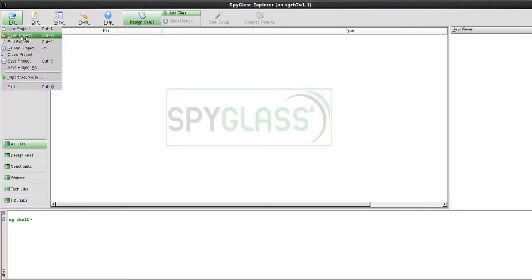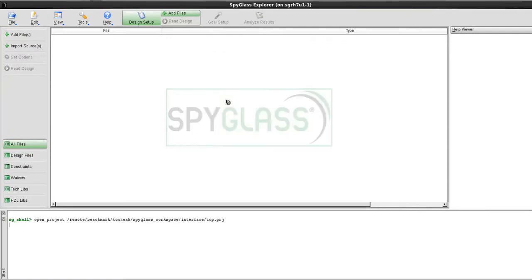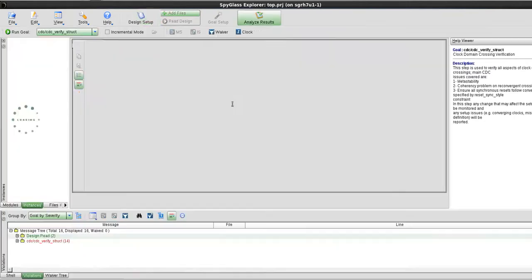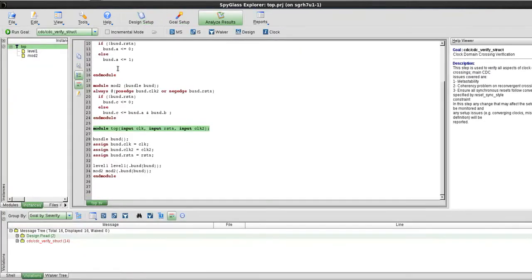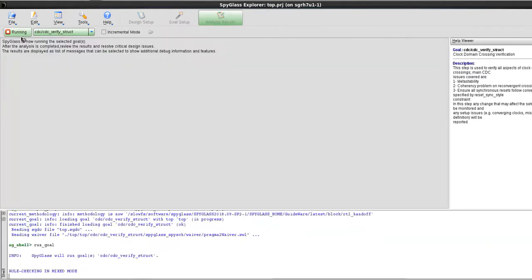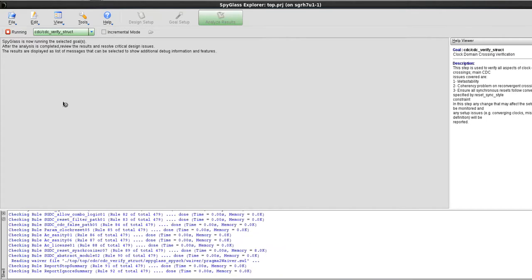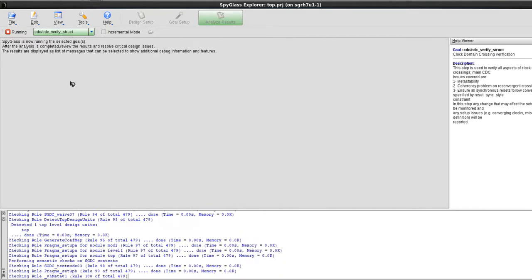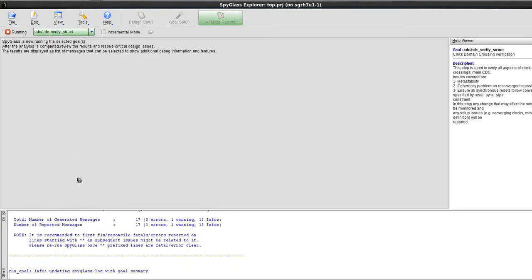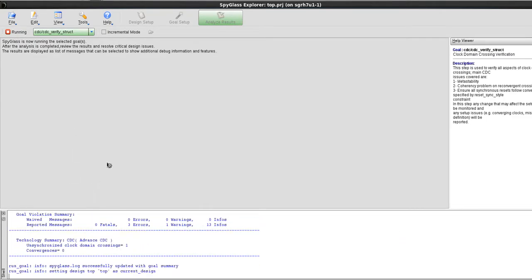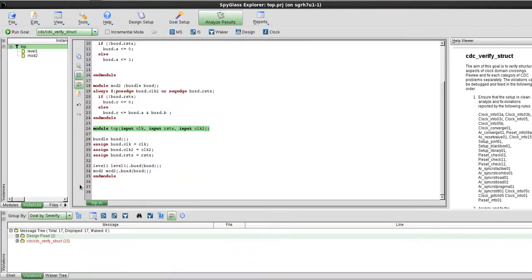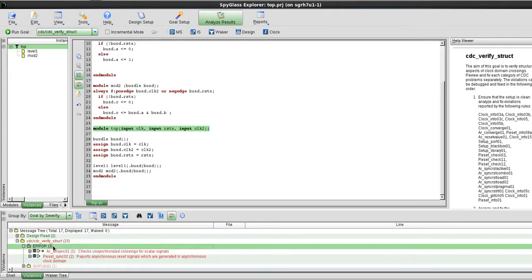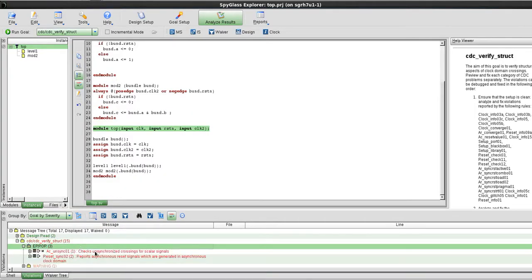Let's run the goal for CDC verify struck. Now we see there are three errors, one of it is the AC unsync 01, and this is the path that I'm interested in.